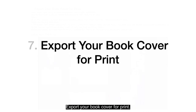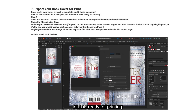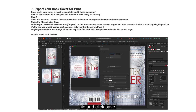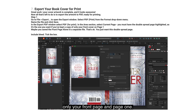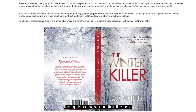Export your book cover for print. Your cover artwork is complete and it looks awesome. Go to File > Export to open the export window. Select PDF Print from the format drop-down menu, name the file and click Save. In the Export PDF window, select PDF for Print. In the Area section, select Current Page — make sure the double-spread page is highlighted, as that's the one you want. Include the bleed in the options and tick the box. You now have your book cover ready to be sent to the printers.